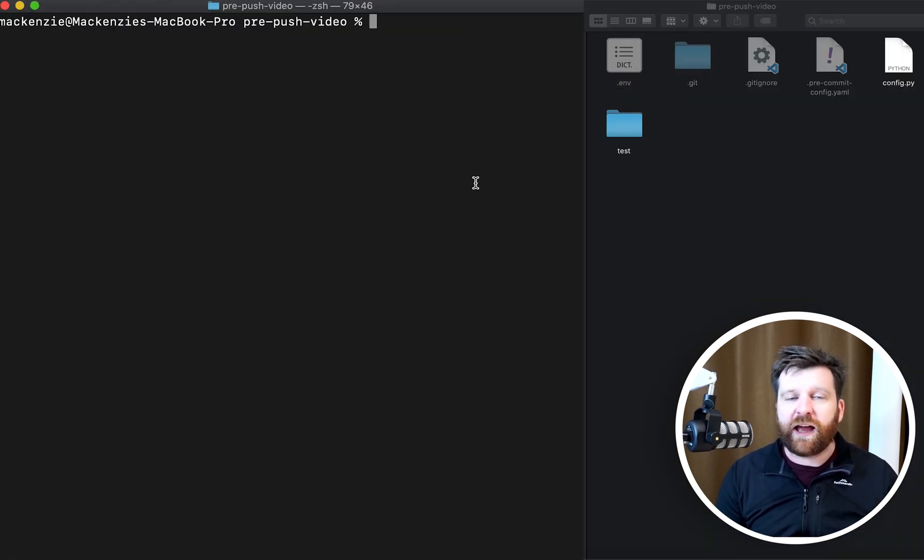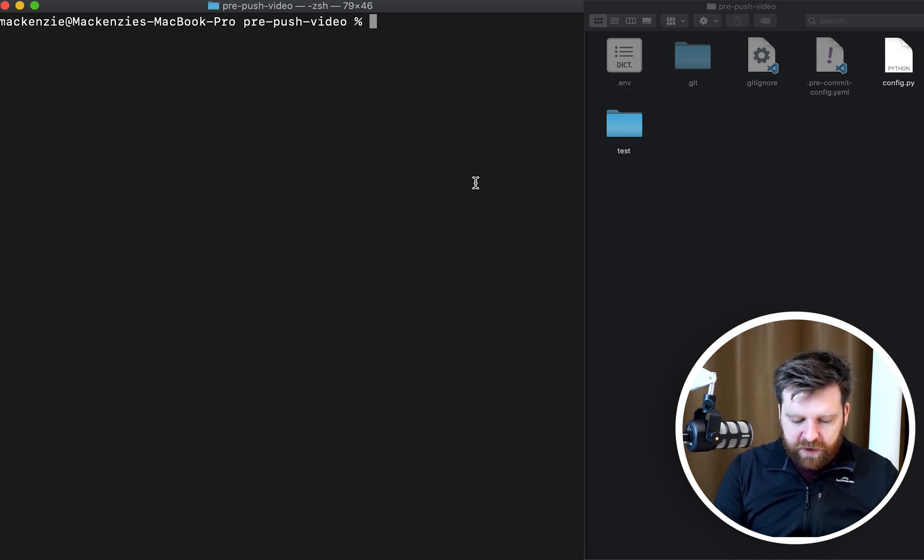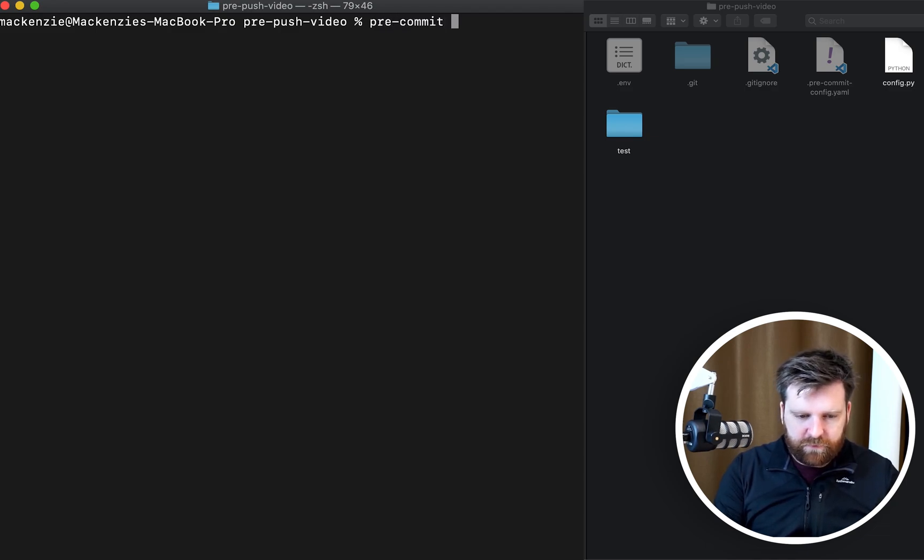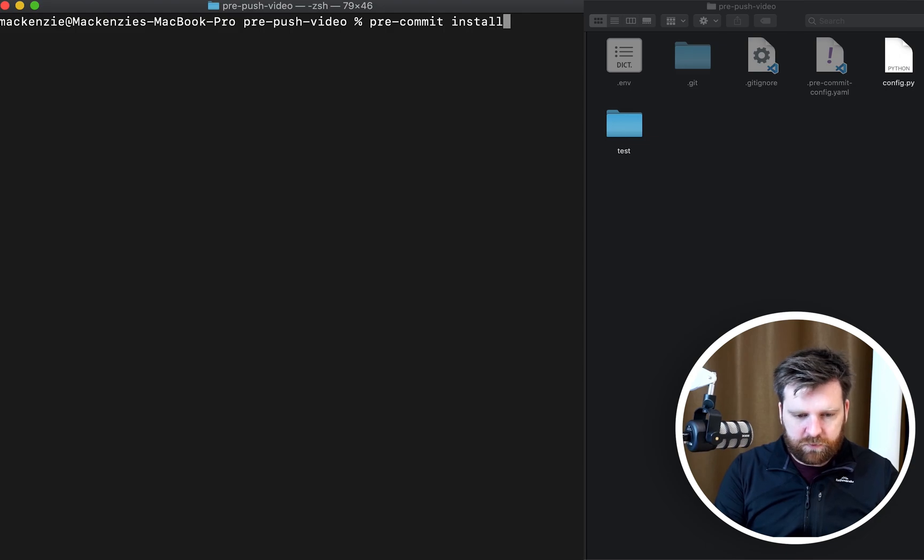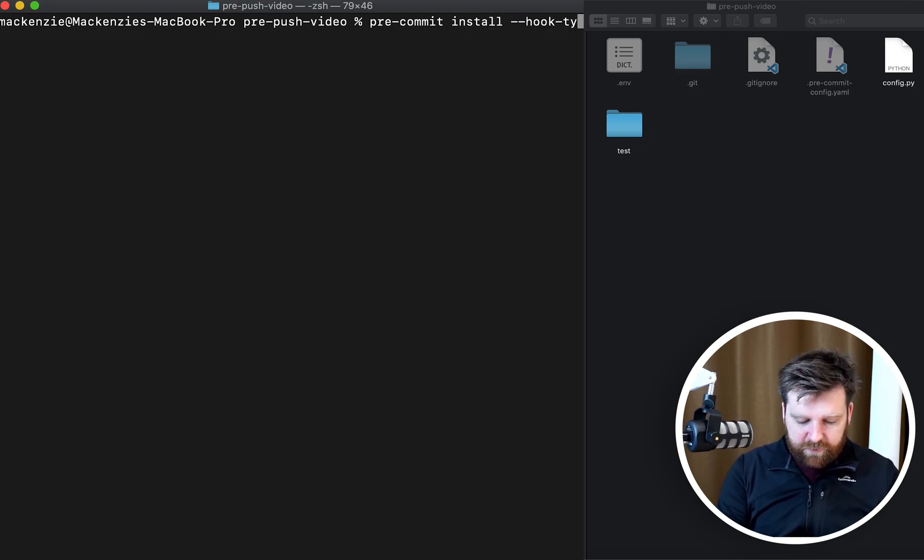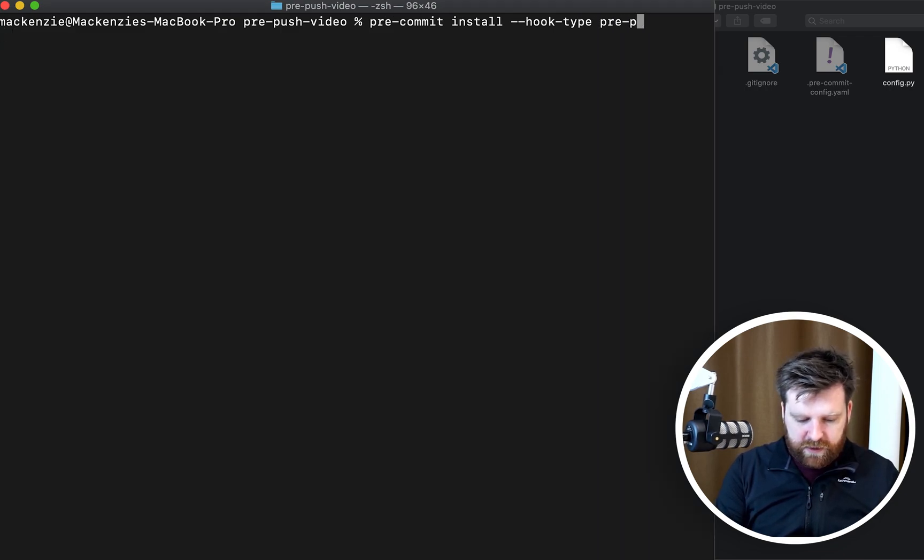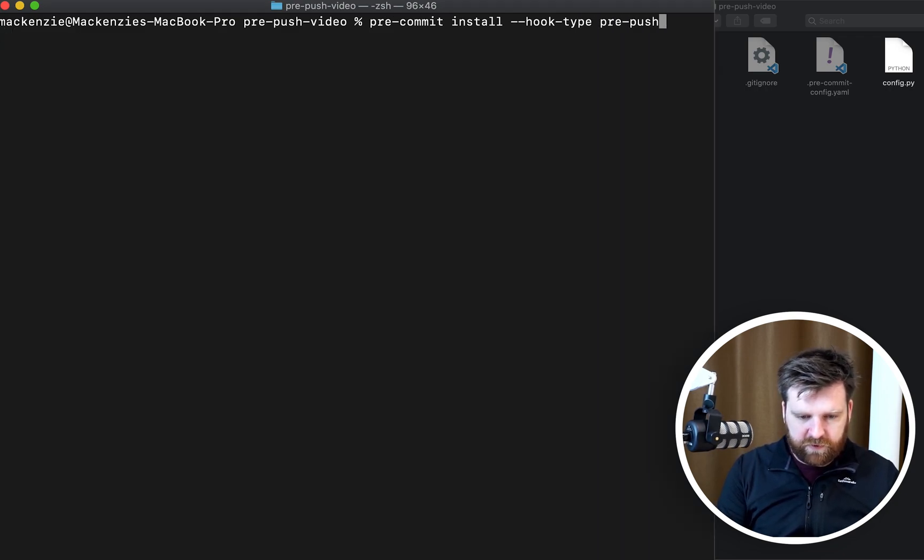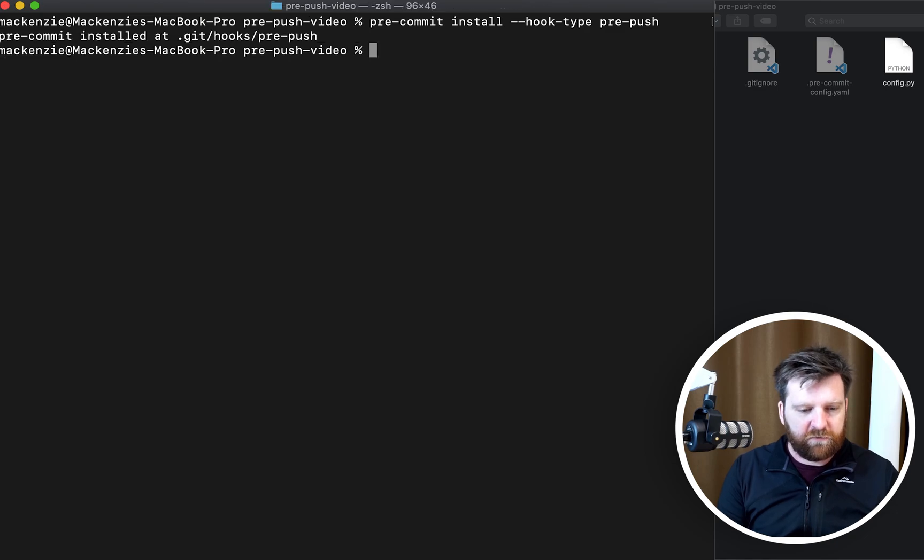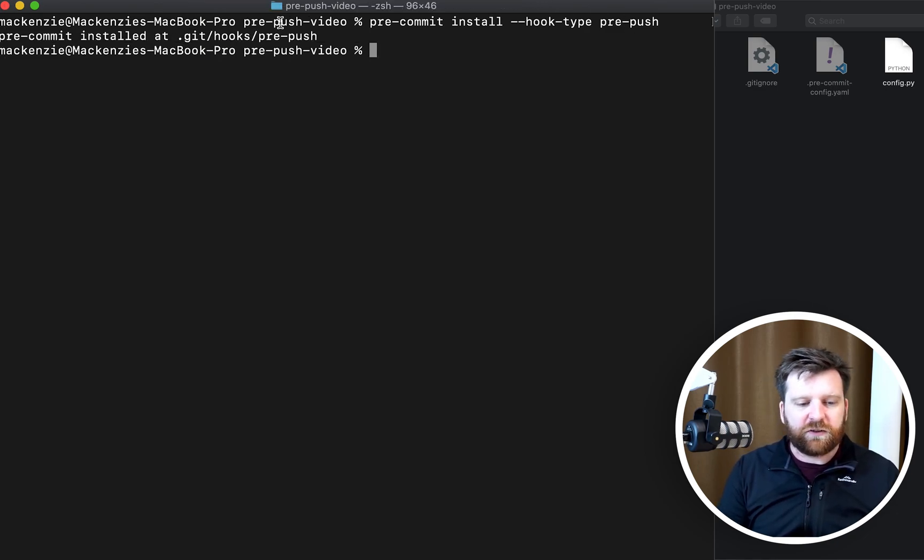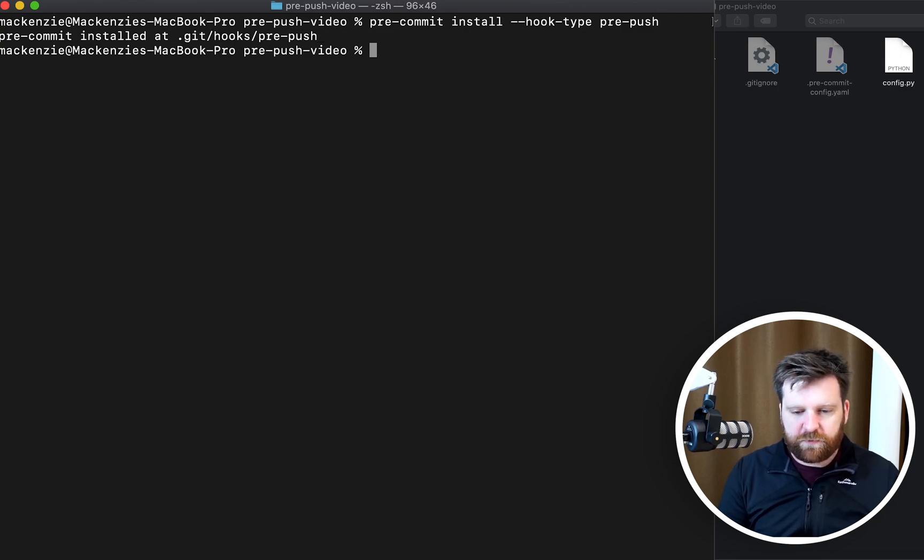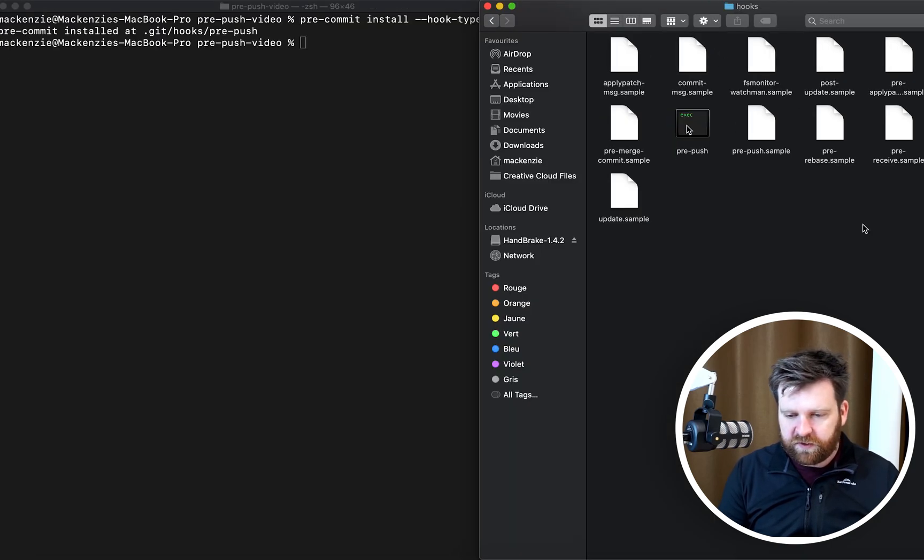Now that we've done that we need to install our pre-push git hook. We can do this by running the command pre-commit install, then we need to add the hook type and we're going to put pre-push. We should run this and you'll see that it's installed our pre-push commit here at dot git hooks pre-push. We can actually see that hooks and then we'll see we have a pre-push commit here.